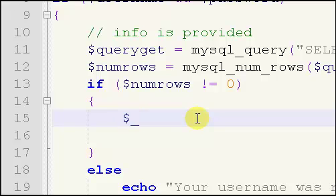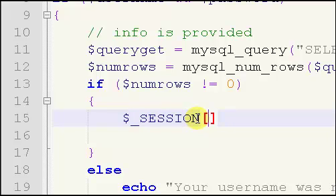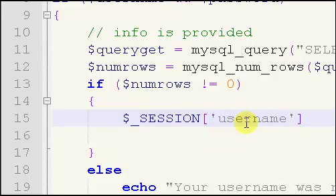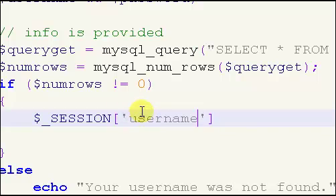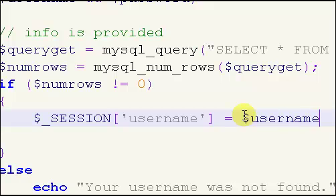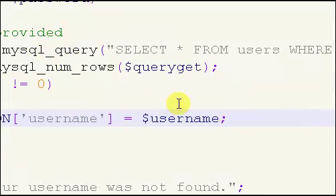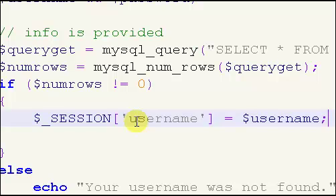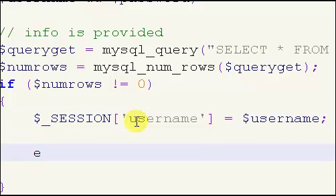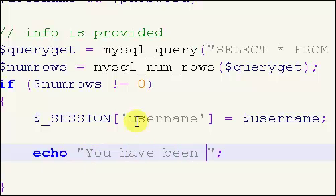We're going to use a session. You want to type dollar sign underscore SESSION — SESSION is in all caps — and then in your brackets and single quotes type username. So our session is going to hold the value of our username variable: equals dollar sign username. We've created a session, which is essentially the user being logged in. Then we're going to echo out: you have been logged in.